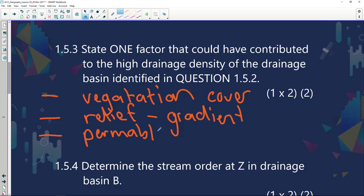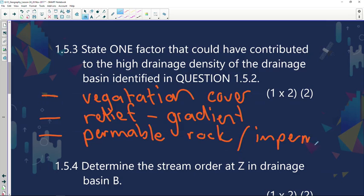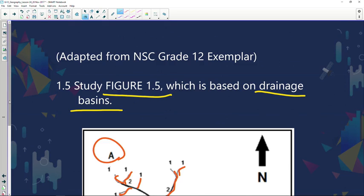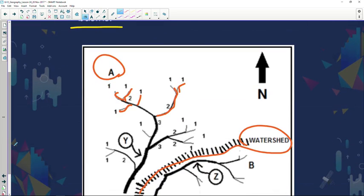The permeability of the rock is another factor. Permeable rock allows water to infiltrate; impermeable rock does not. Drainage basin A is likely impermeable because it doesn't allow water to infiltrate. Lastly, the amount of precipitation — if drainage basin A receives more rainfall than B, it leads to more surface runoff and more tributaries forming.